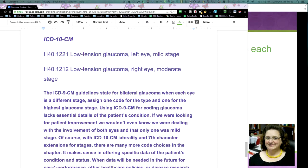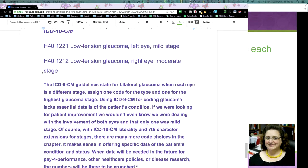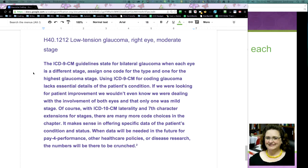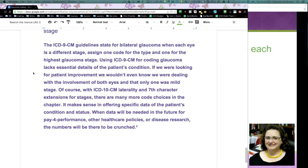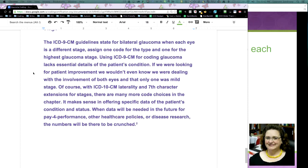So, now we're saying you can't get it very specific because if you have one that's less, you're not able to tell the difference and you're not even able to tell if it's left or right. So, using ICD-9 for coding glaucoma lacks essential detail of the patient's condition. If we were looking for patient improvement, we wouldn't even know we were dealing with the involvement of both eyes and that only one was mild stage. Of course,